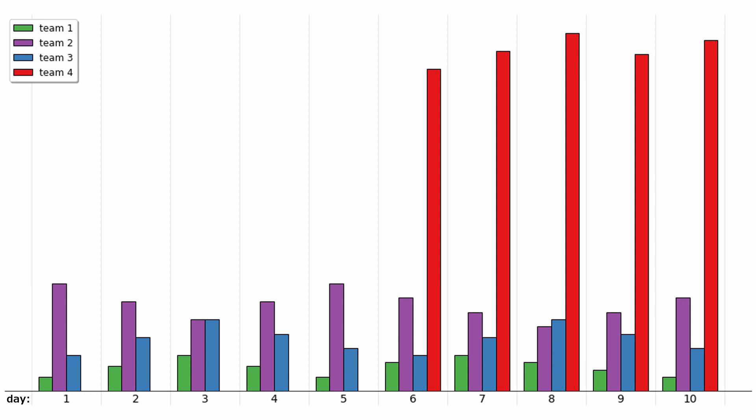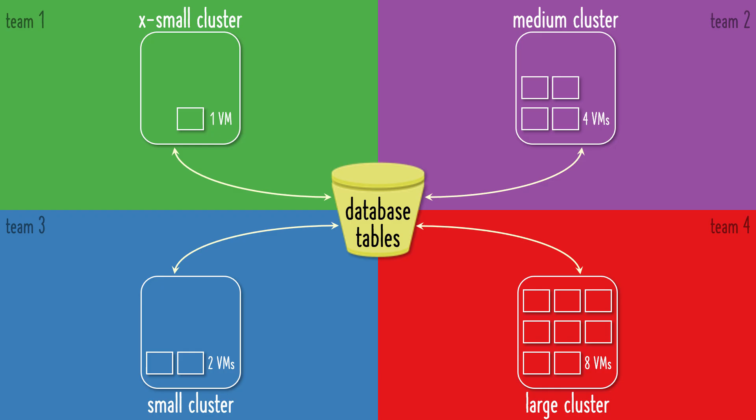Since Snowflake separates compute from storage, each team can have their own compute cluster, and they can size it for their own needs. For a team with relatively few ad-hoc queries, like Team 1, they can utilize the smallest cluster, which only contains one virtual machine.